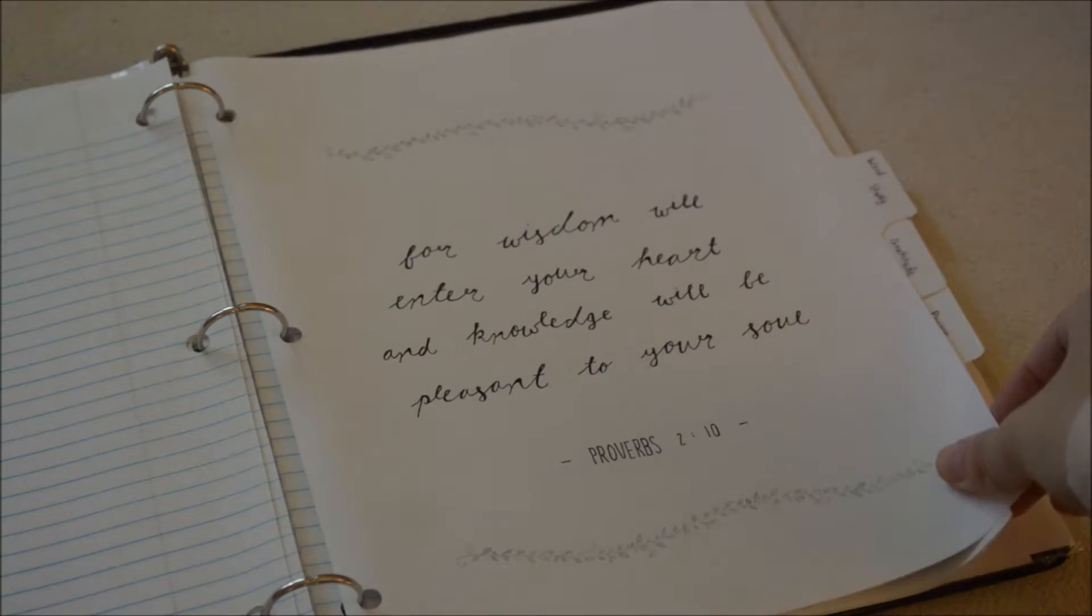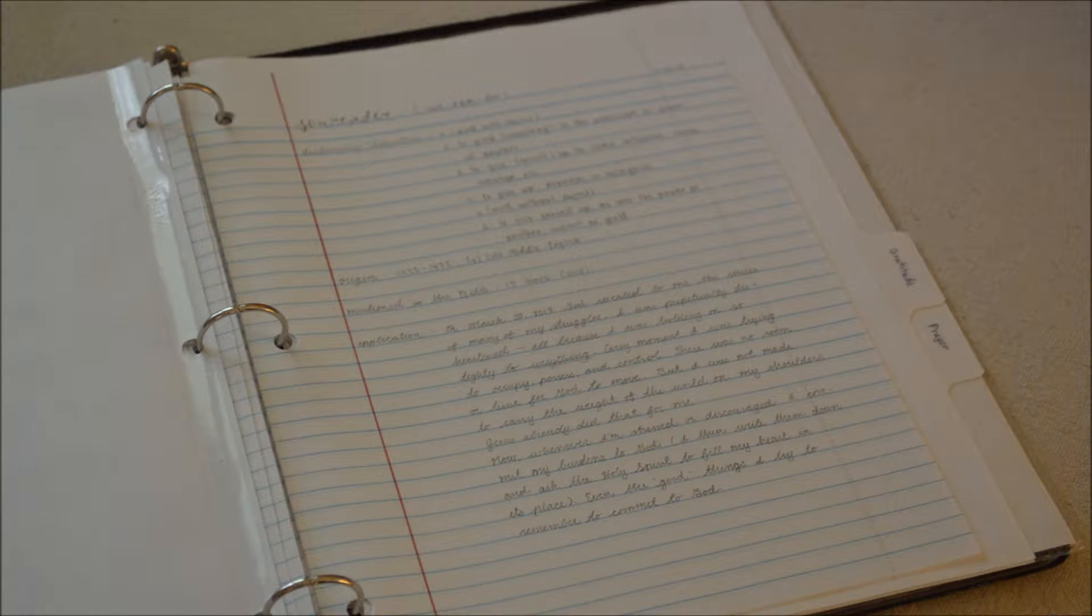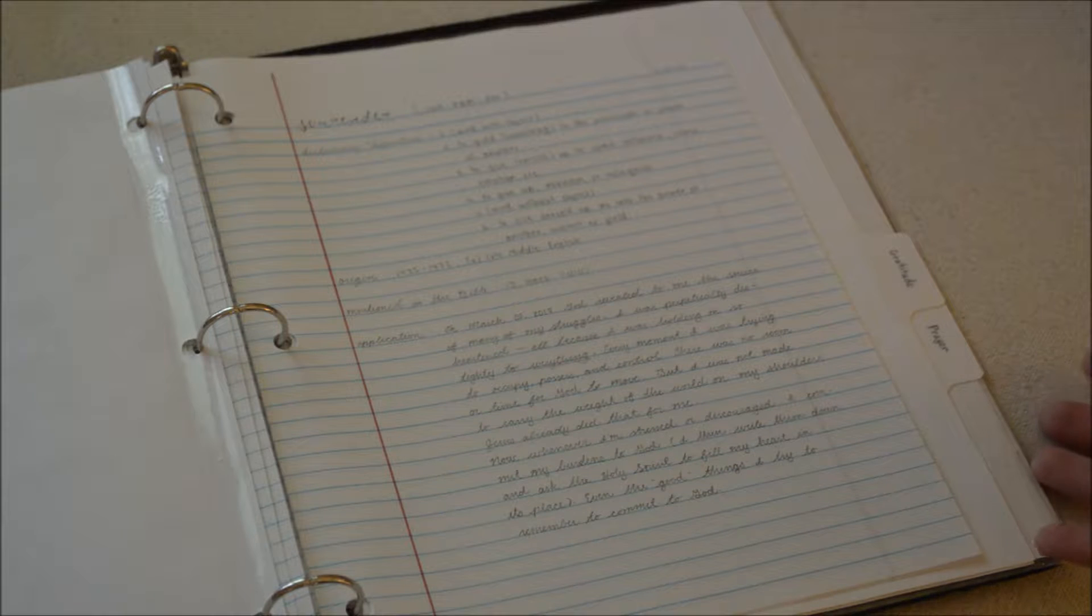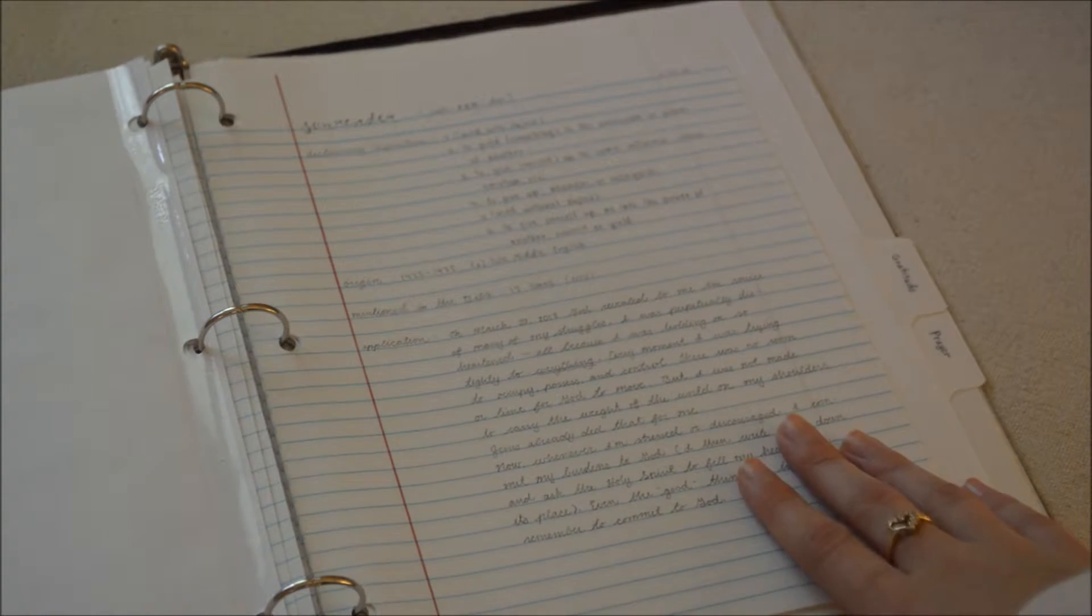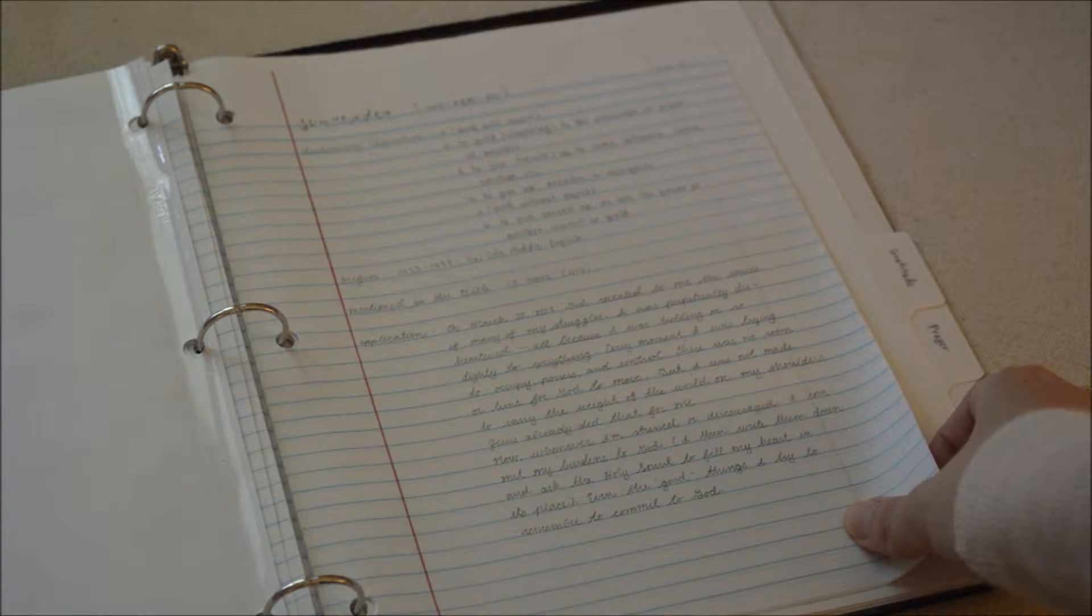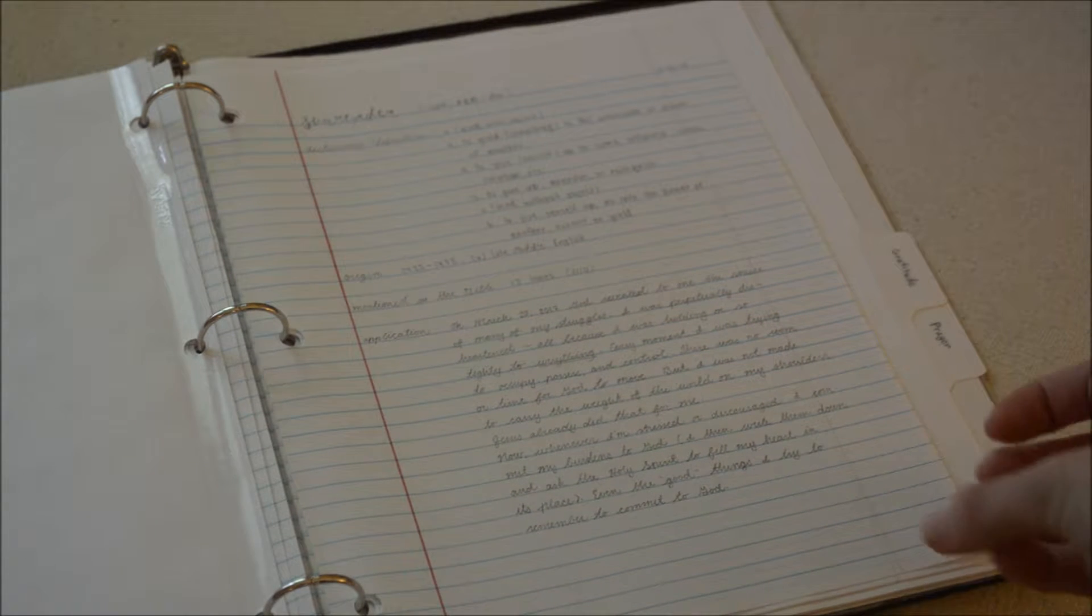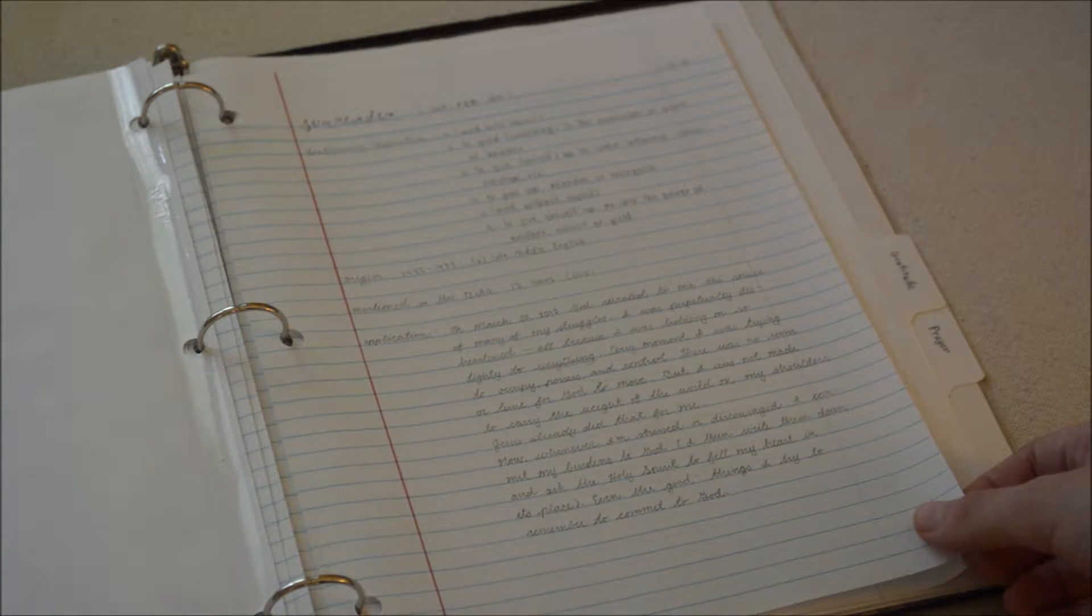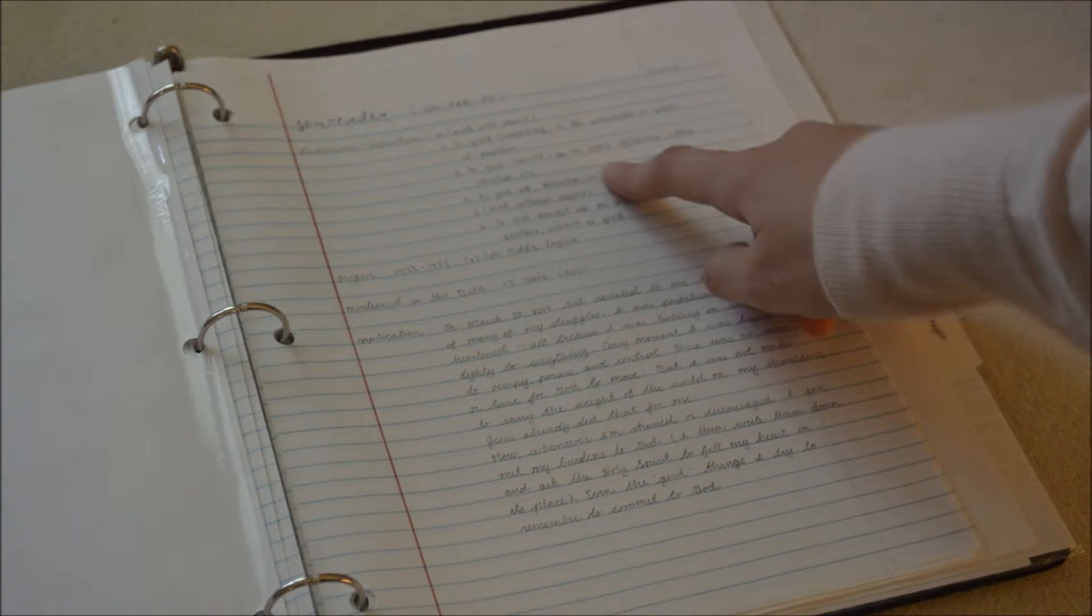I kind of like the idea of picking a word and focusing on it for maybe an entire year, maybe just a season of your life. The word that has been very important to me for the past few months is the word surrender. I don't really have a big plan on how I'm going to be doing these word studies.